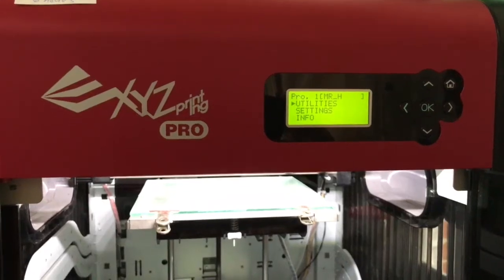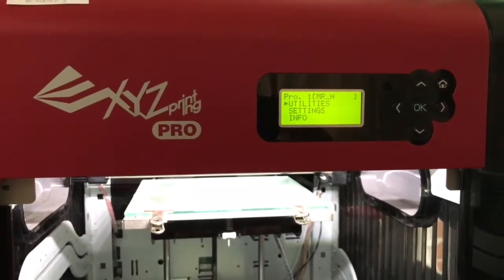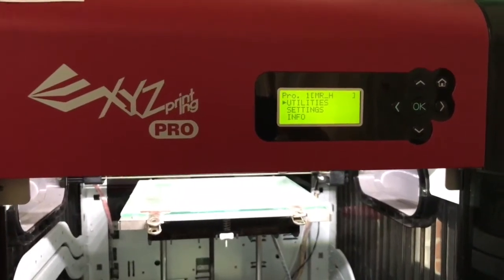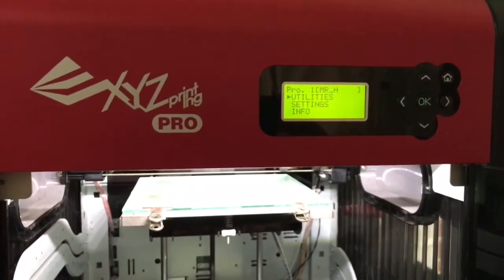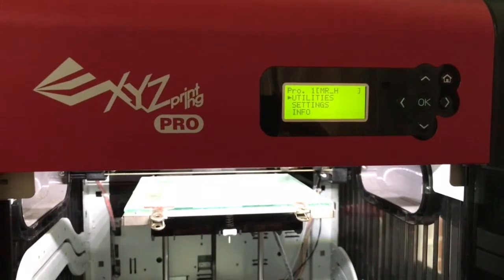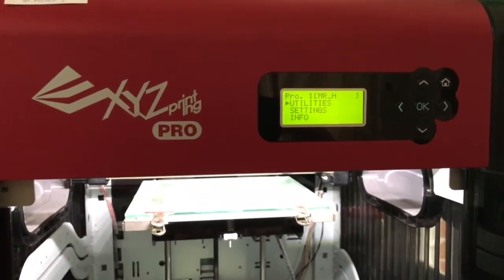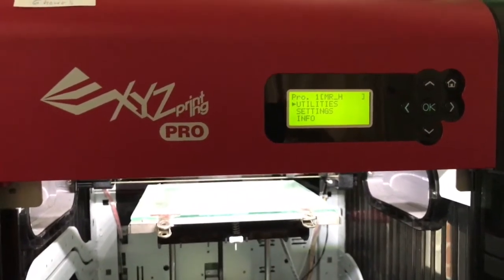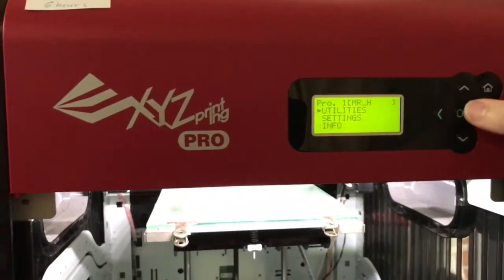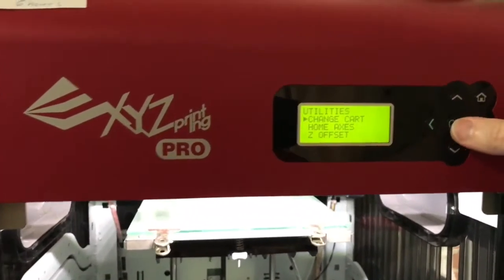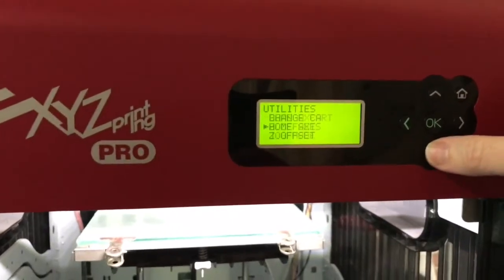Here is how to set the nozzle height or the z-axis offset on a DaVinci 1.0 Pro. Go to utilities. This is the offset.